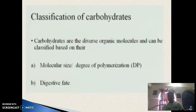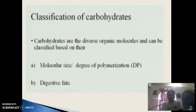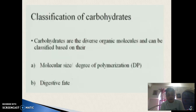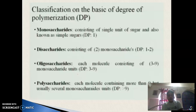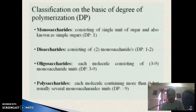Now, the classification of carbohydrates: carbohydrates are classified on the basis of two criteria — molecular size or degree of polymerization, and digestibility. On the basis of degree of polymerization, carbohydrates are classified into four groups: monosaccharides, disaccharides, oligosaccharides and polysaccharides.